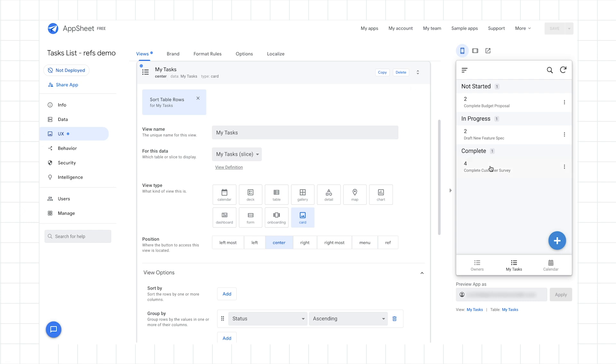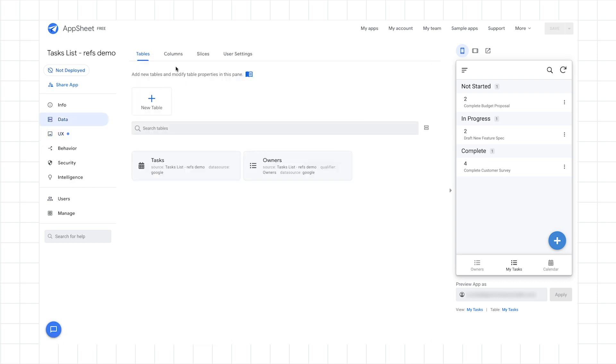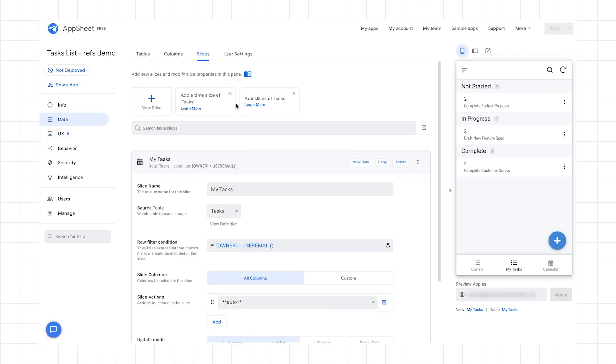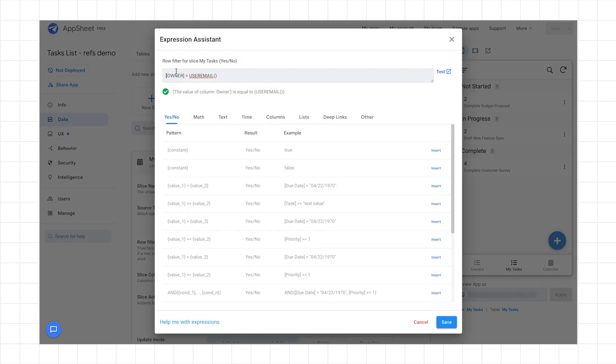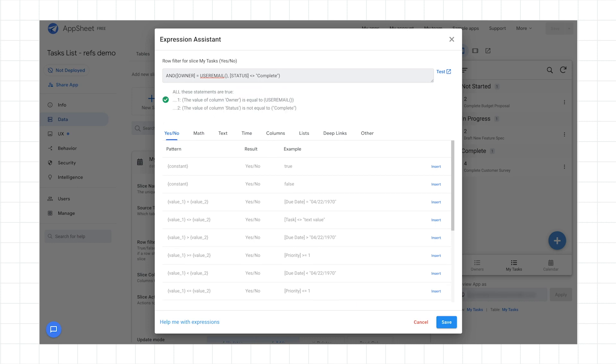Now, for the second thing that I want to do is I want to restrict it further. I want to make it so that the non-complete tasks only show. So anything that's complete, I don't need to show that, right? So to do that, let's go back to the slice definition. So I go back into slices, and then we have My Tasks slice, and I'm going to update the row filter condition. So for this one, I'm going to introduce an AND function, which will allow us to evaluate two expressions together. And for this one, we just need to set the status to not equal complete. And I close that off. And so now we have an AND function, which puts together the two expressions in one shot and evaluates it together. So I'll click save.